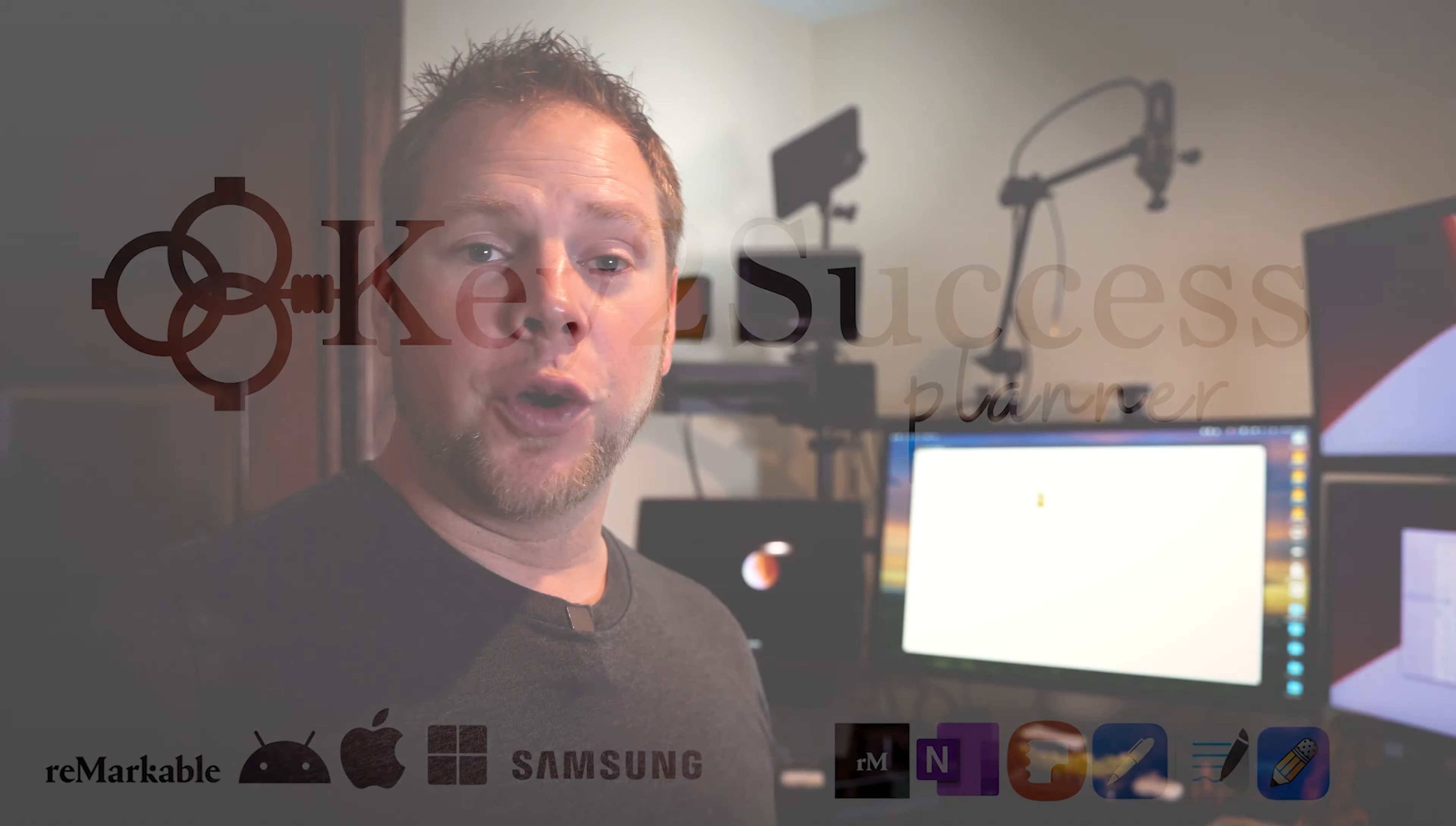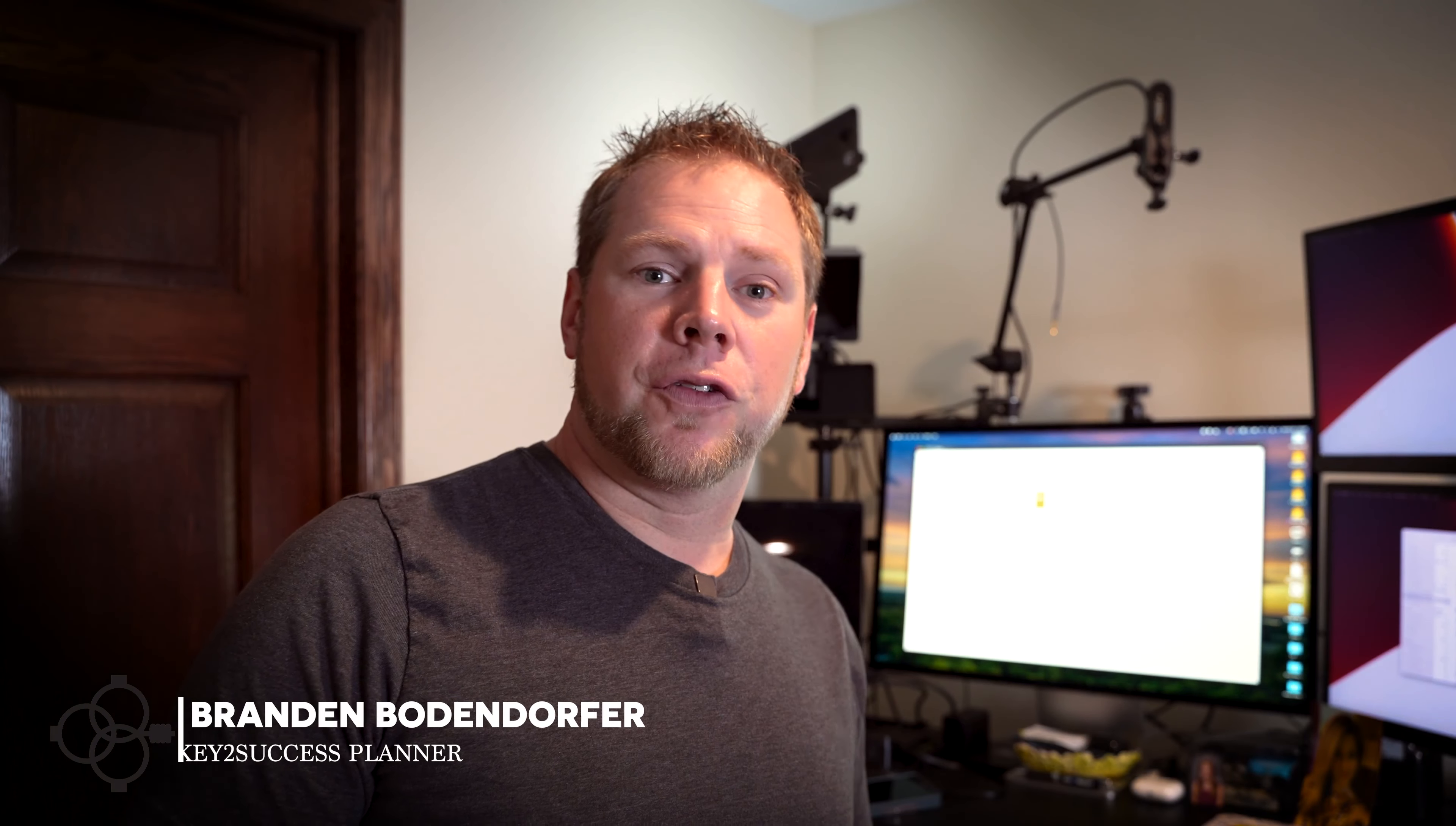For those of you that don't know me, I'm Brandon Bonifer, creator and founder of the Key to Success Planning System, a planning system built for personal, professional development. It helps you organize not only your notes, your thoughts, and your ideas, but get a grasp on what's taking place each and every day as you move forward towards those goals and aspirations that you have for yourself.